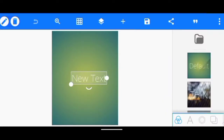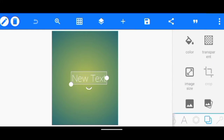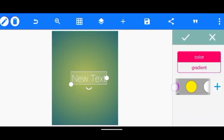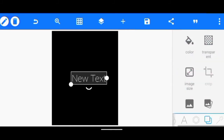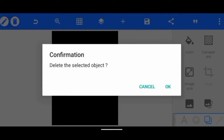The next thing I'm going to do now is to change the background. I'll come over here, then I click on color. I'm just going to use a black background. Then let's just delete this text over here.